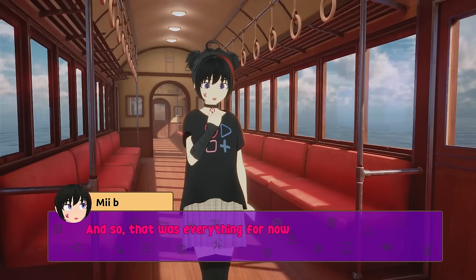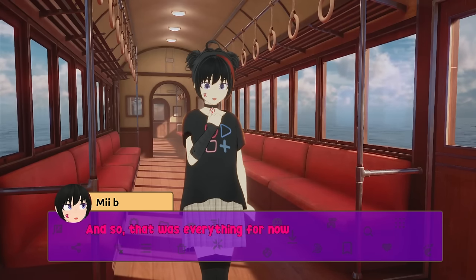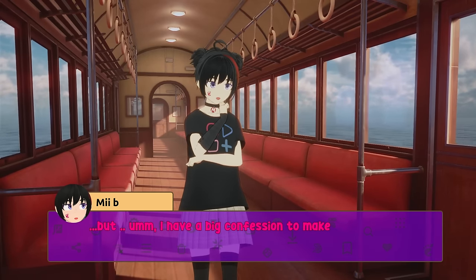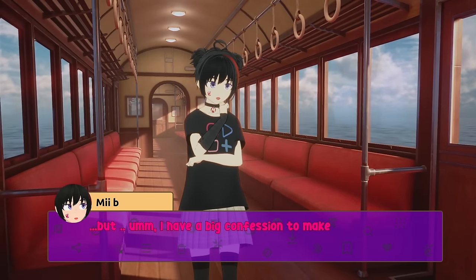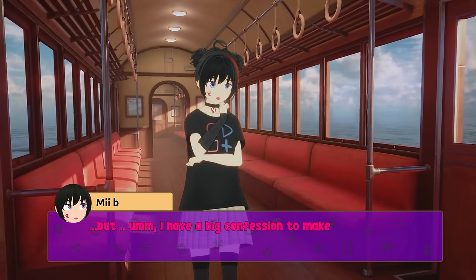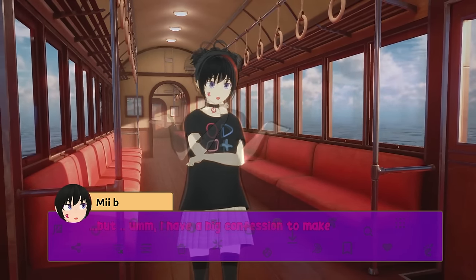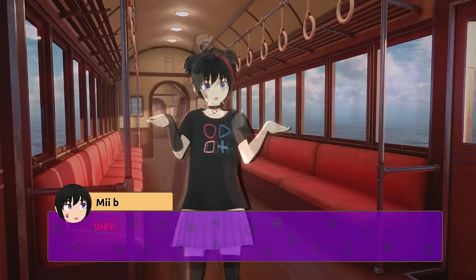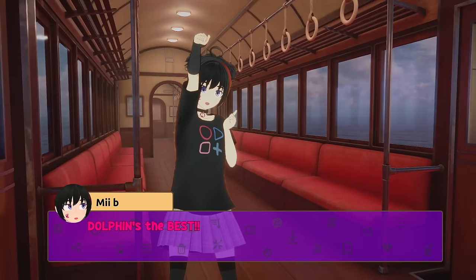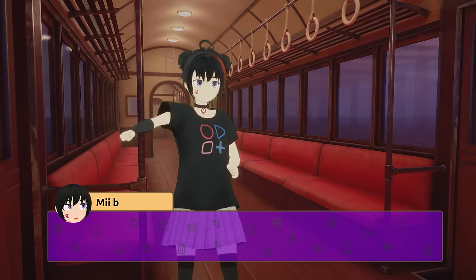And so, that was everything for now. But um, I have a big confession to make. Well, Dolphin's the best!